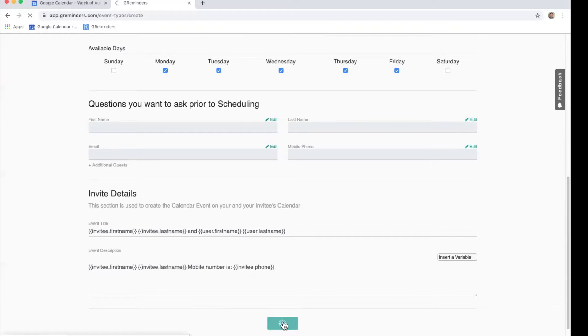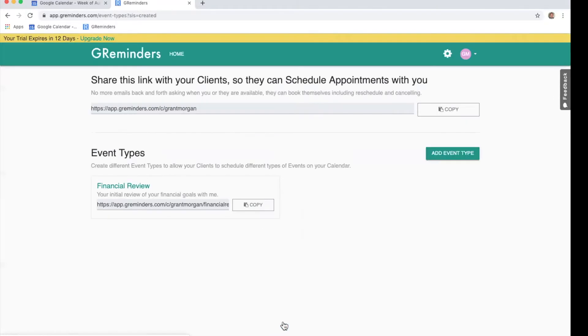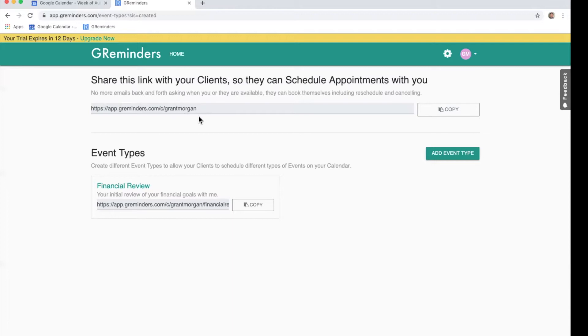Click Create and you have successfully created your first event type. The screen now shows that you have an event type created. At the top of the screen is your link to your personal calendar. Common ways to share this link is to add it into your emails or add it to the signature line of your emails. You can even add it to your website.